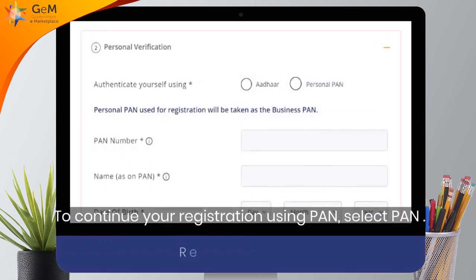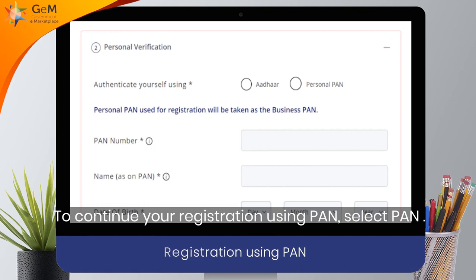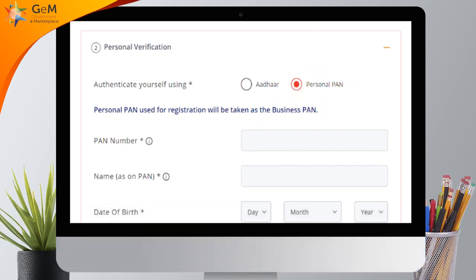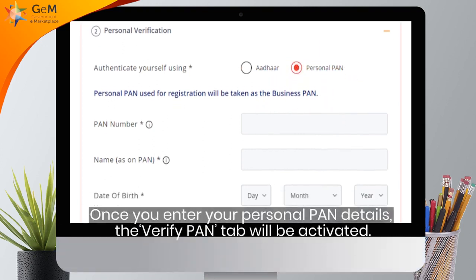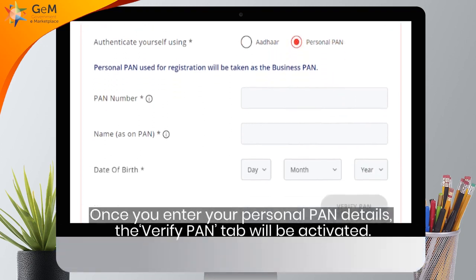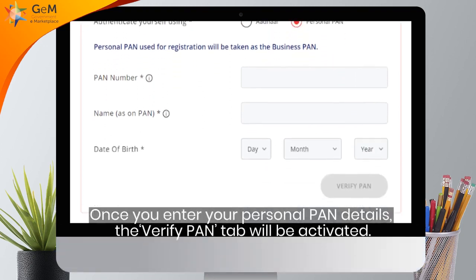To continue your registration using PAN, select PAN. Once you enter your personal PAN details, the Verify PAN tab will be activated.